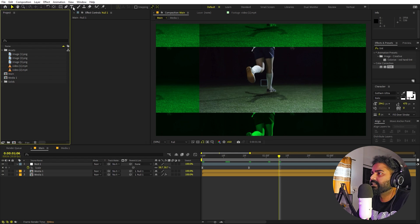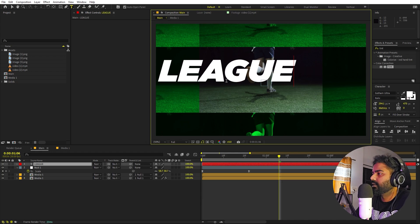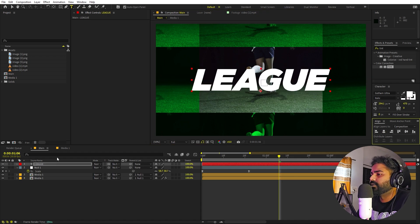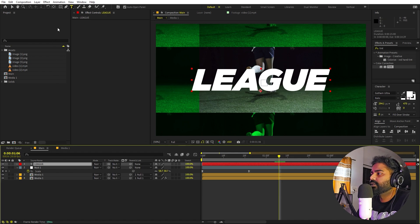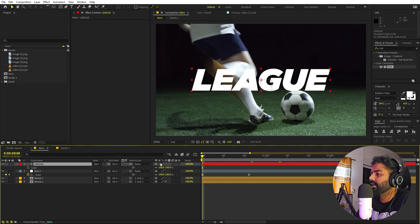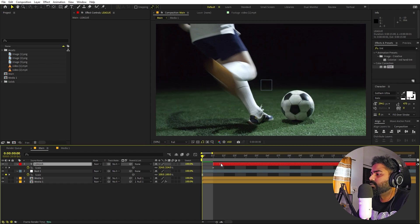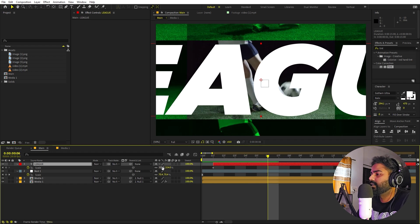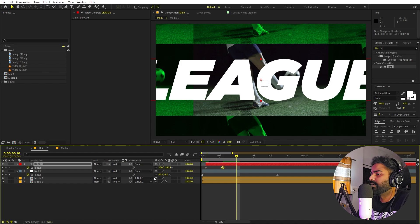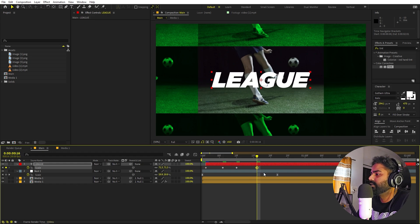We can also add text. Select the Text tool, click, and type whatever you want — I'm typing 'league.' I'm using Gotham Ultra Italic, but any bold font works well for these kinds of animations. Select the Pan Behind tool, hold Ctrl, and double-click to move the anchor point to the center. Now animate the scale: go to the beginning, increase the scale, add a keyframe, then step forward a couple of frames and make it smaller. Repeat, moving forward and reducing size until we reach the final size. Select all keyframes, right-click, and enable Toggle Hold Keyframe.